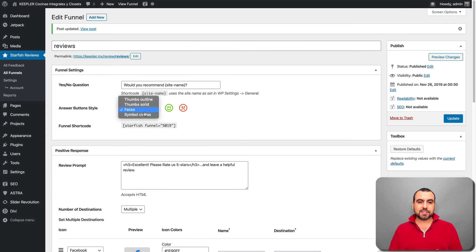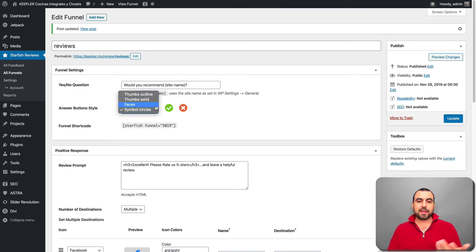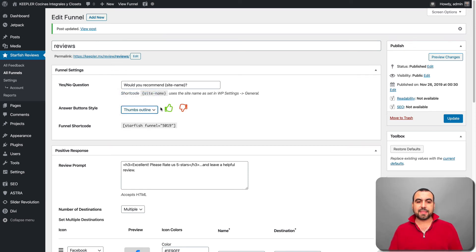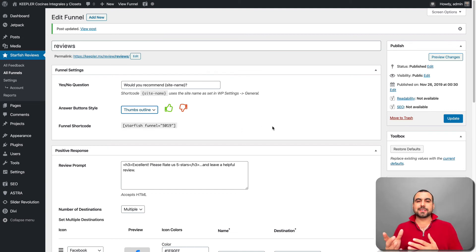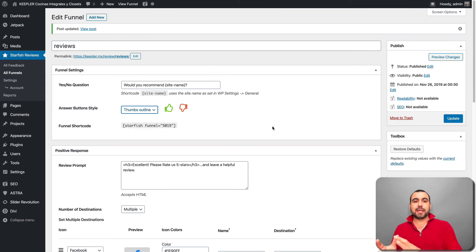You can also change the button style to symbol circles — you can see how that looks for positive and negative. Personally, I prefer faces and the thumbs up/down. Did you see how easy that was to set this all up?